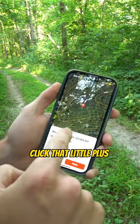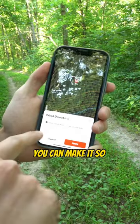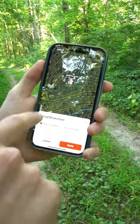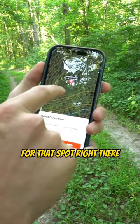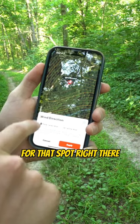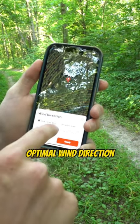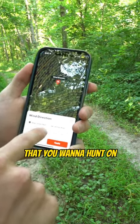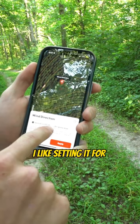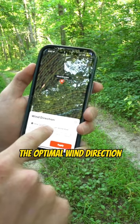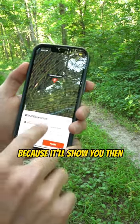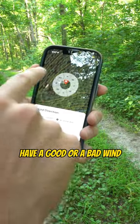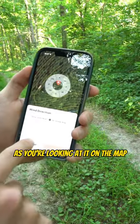Click that little plus on the side. You can make it so it'll show you the current wind for that spot, or you can set the optimal wind direction that you want to hunt it on. I like setting it for the optimal wind direction because it'll show you then whether or not you have a good or a bad wind as you're looking at it on the map.